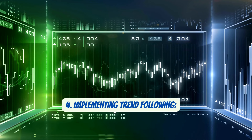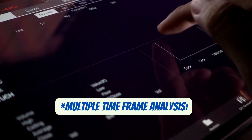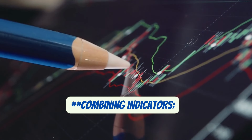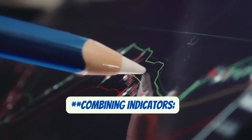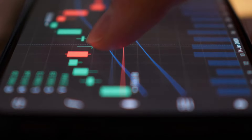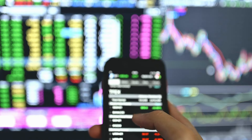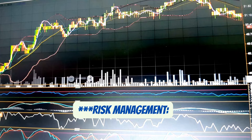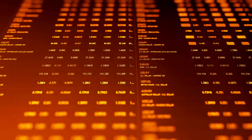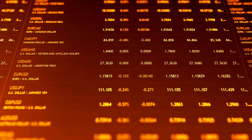Implementing trend following. Multiple time frame analysis: start big — check the trend on a larger time frame, then zoom in to pinpoint your entry. Combining indicators: never put all your trust in one indicator. Pair them up — use moving averages to see the trend, then RSI to check for overbought or oversold conditions. Risk management: the forex market is unpredictable, so always use stop losses and only risk a small portion of your capital.